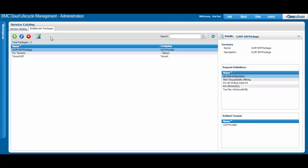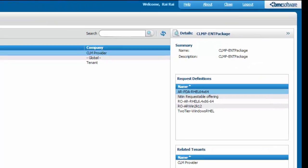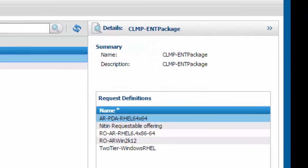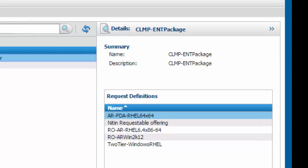Back on the main Entitlement Packages tab, the Details pane on the right lists the request definitions and tenants associated with the selected Entitlement Package.